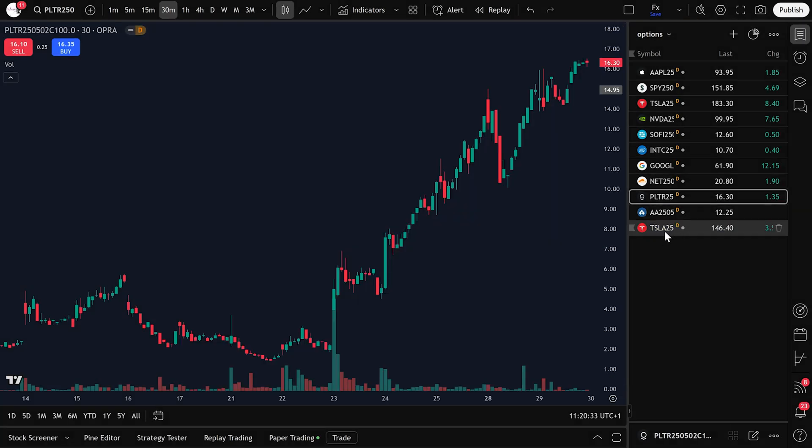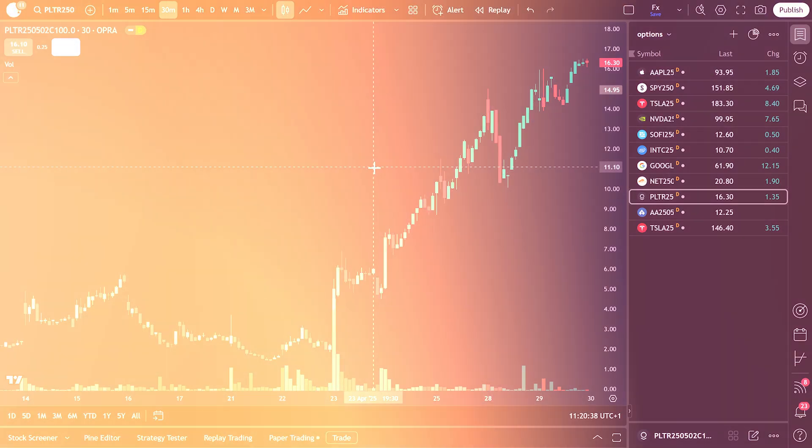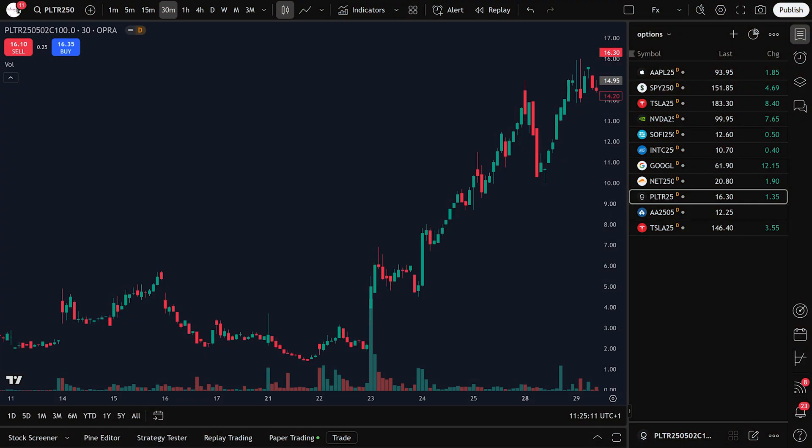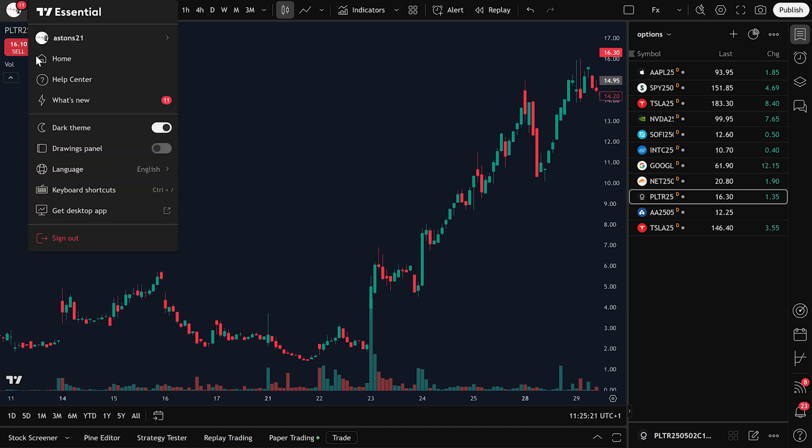And that's it! That's how simple it is to start trading options on TradingView. Another powerful tool you should definitely explore is the Options Strategy Builder on TradingView. Let me walk you through it.